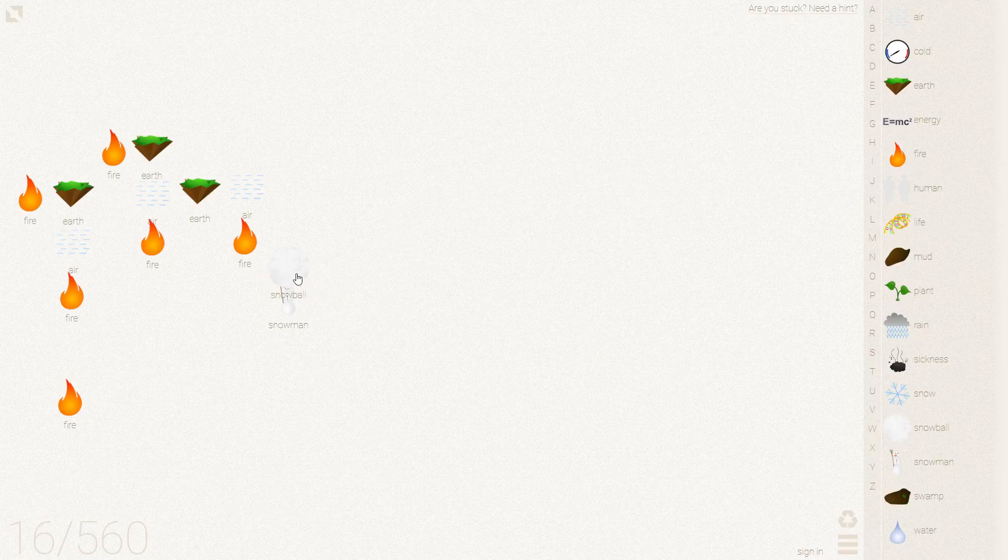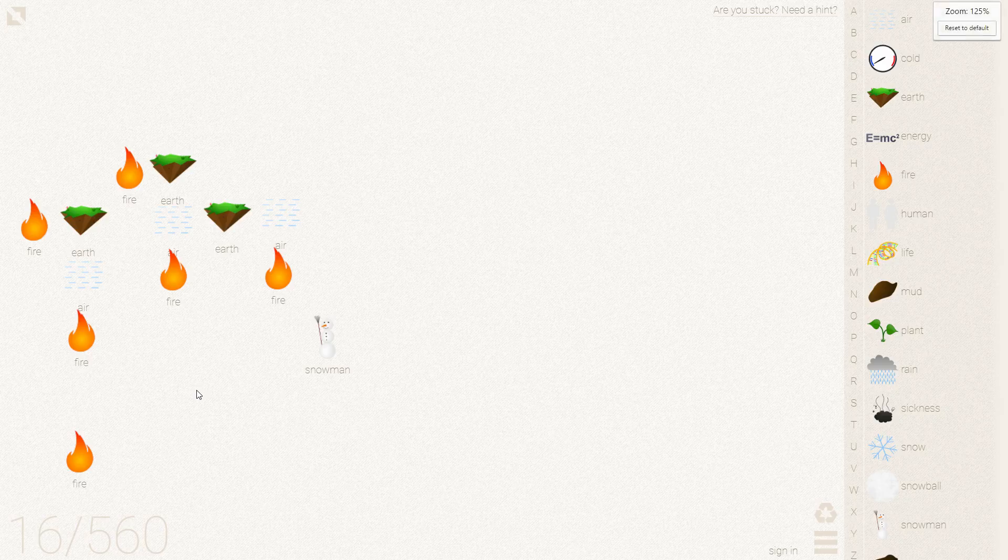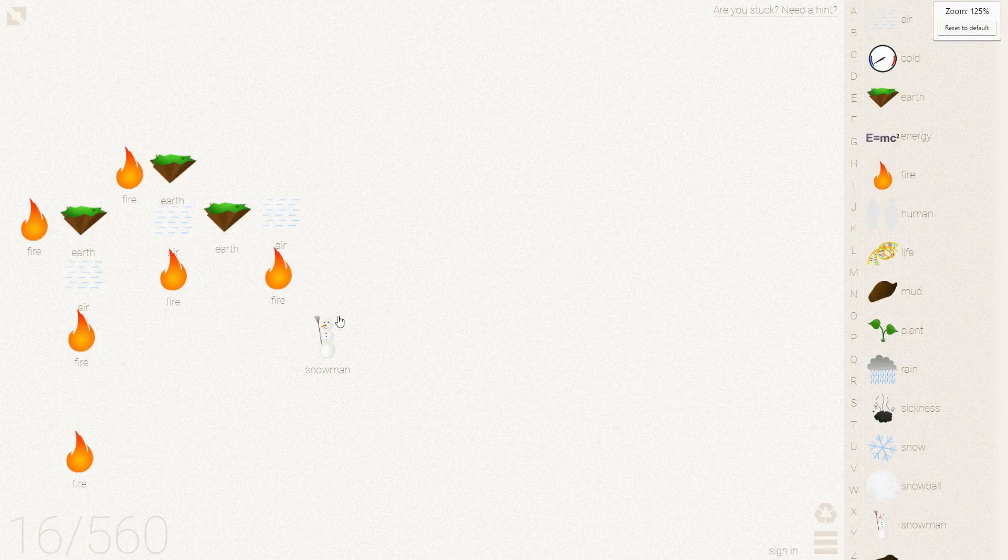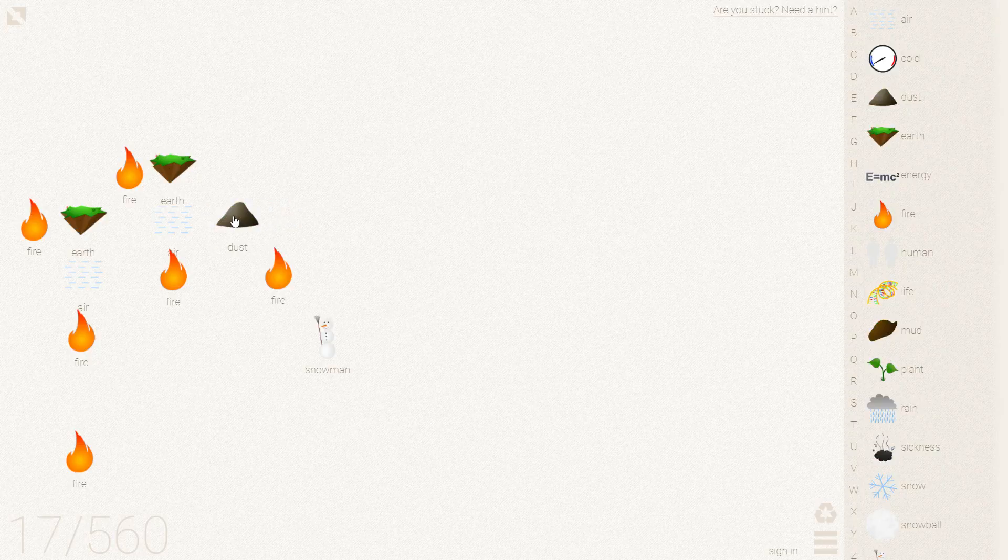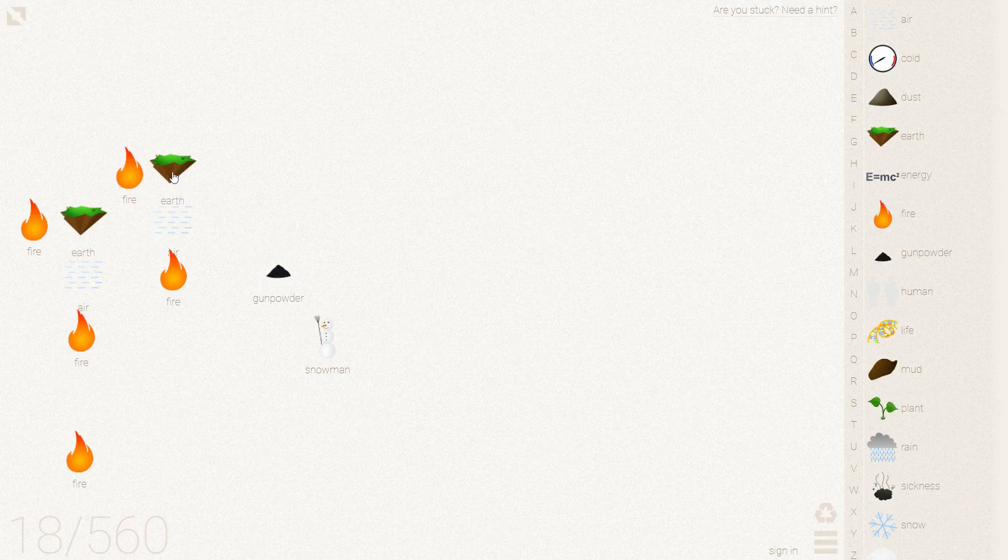Snow plus human is snowball plus snowman. So we need the snowman here. And over on this other side we need to first make some gunpowder.